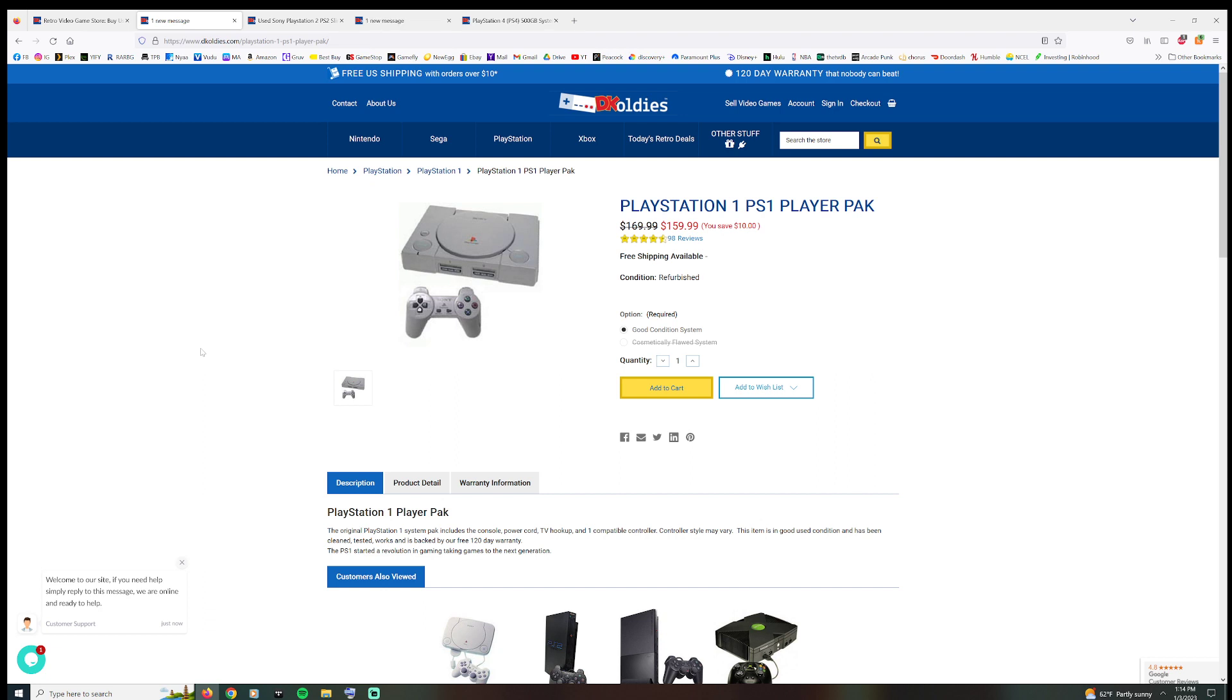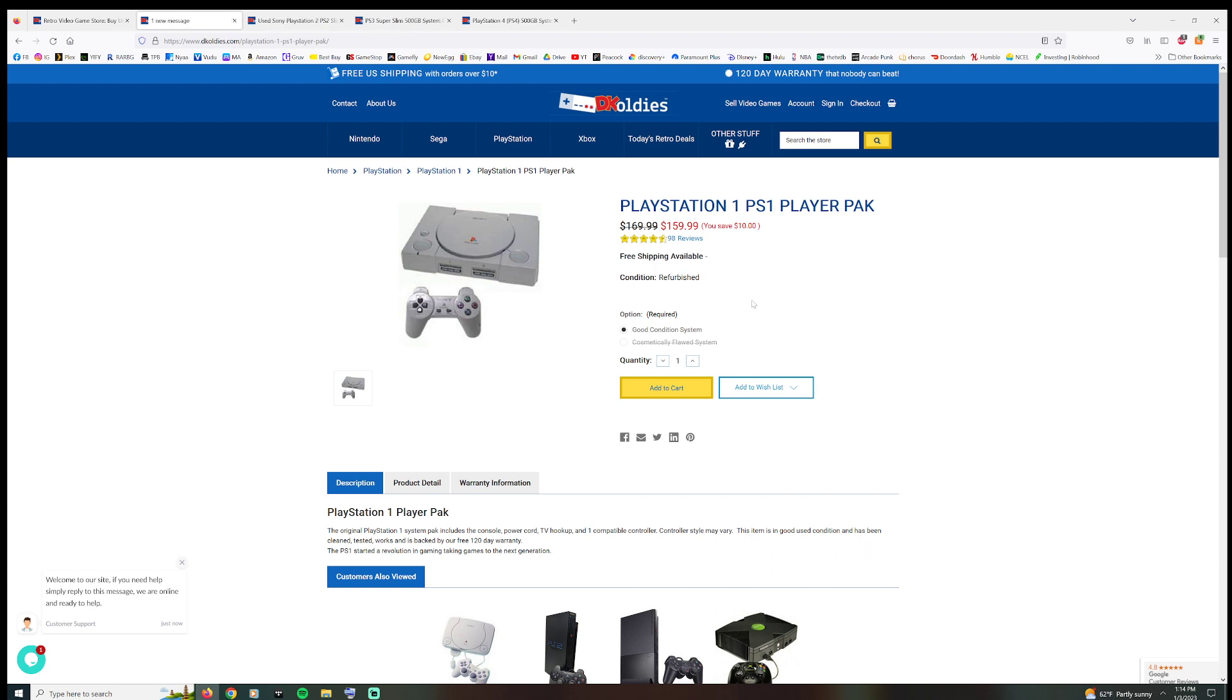So I went over here to the PS1. $159.99 for a good condition system. Now you save 10 bucks because it's normally $169.99. Well, how nice of them to hook us up like that. By the way, I've never seen these things not on sale.